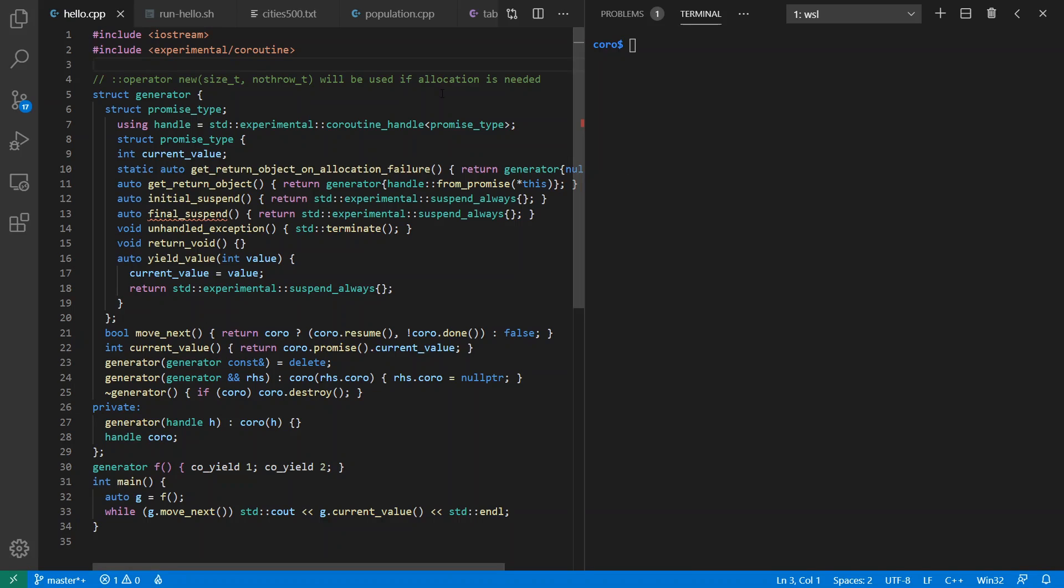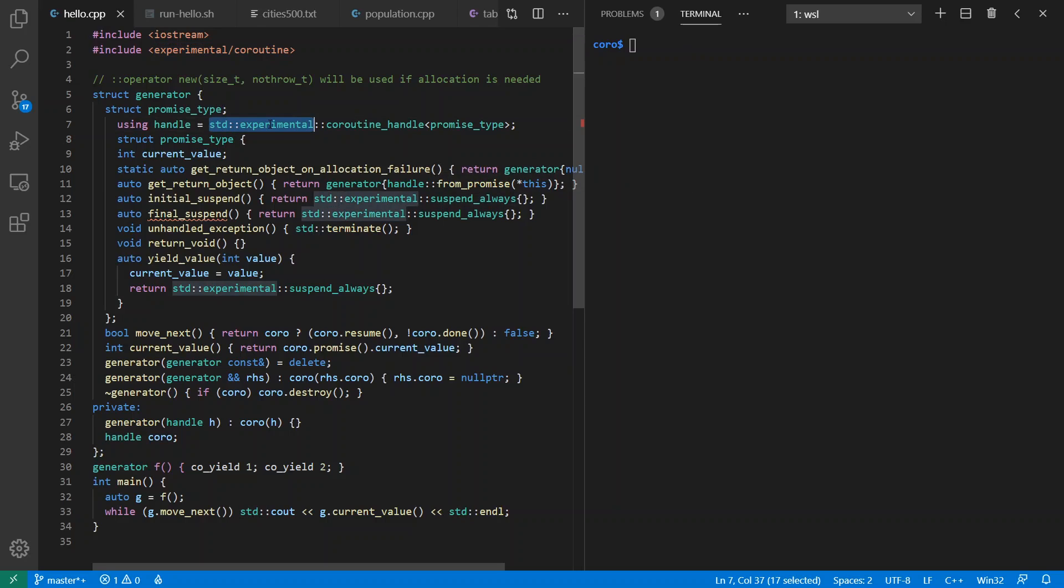Here I've copied and pasted this example into VS Code. Only I've changed include coroutine to experimental coroutine. And standard coroutine handle, or standard suspend always, to standard experimental.